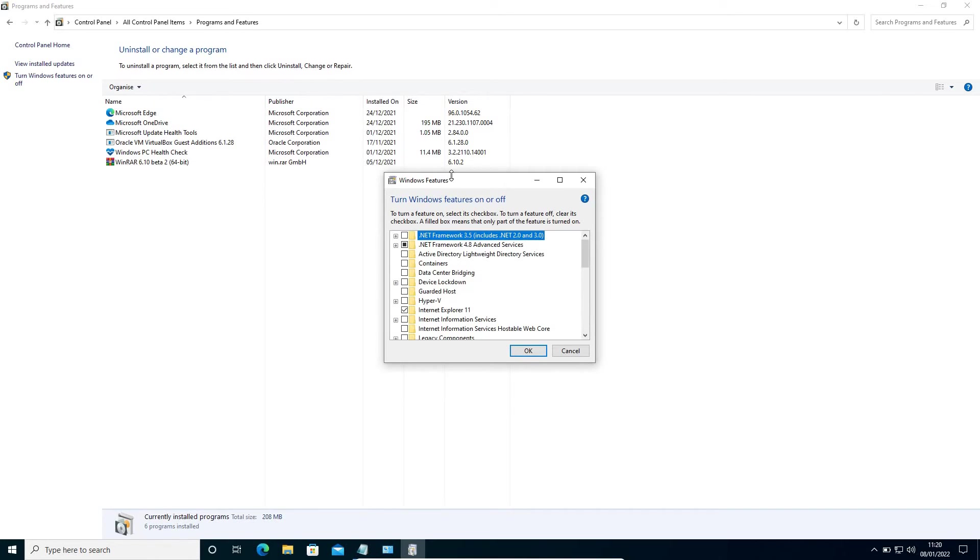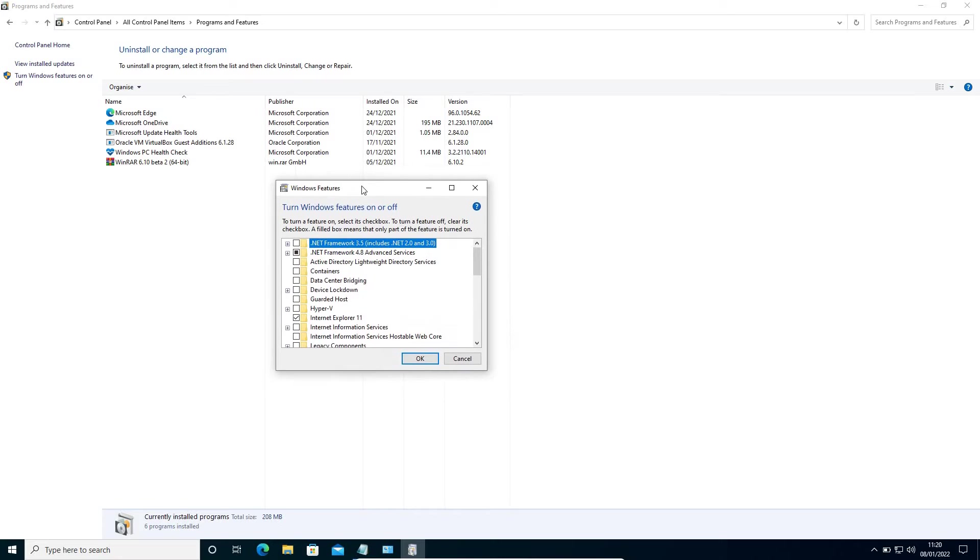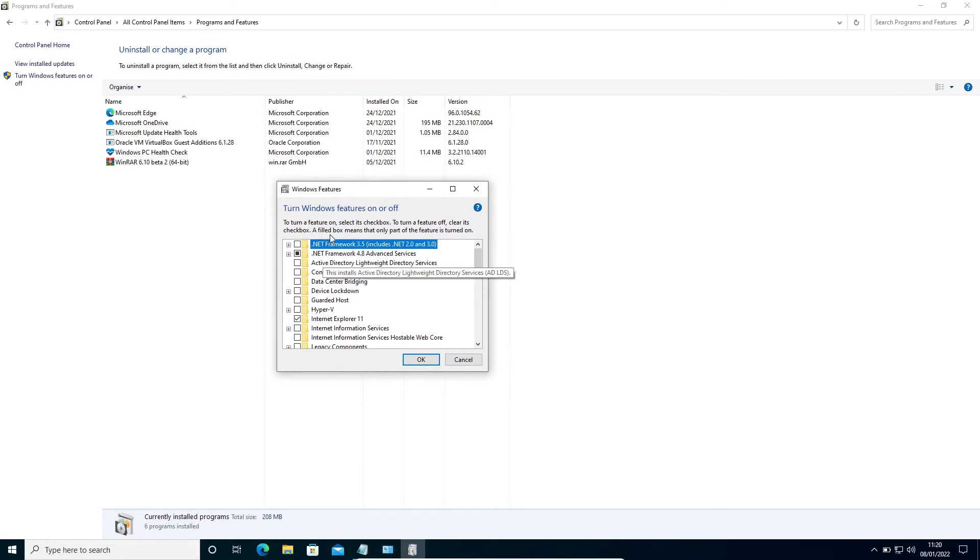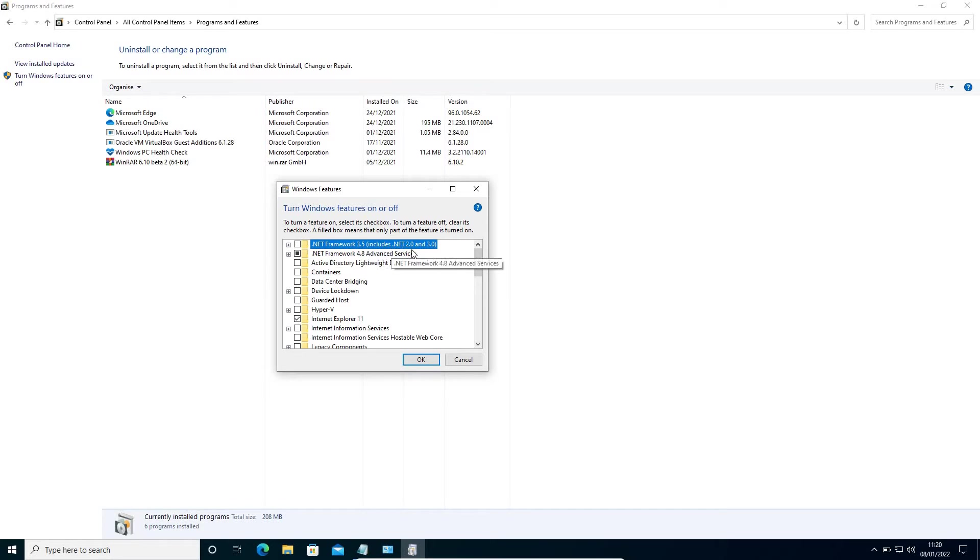Now here, we need to select this .NET Framework 3.5 includes .NET 2.0 and 3.0.